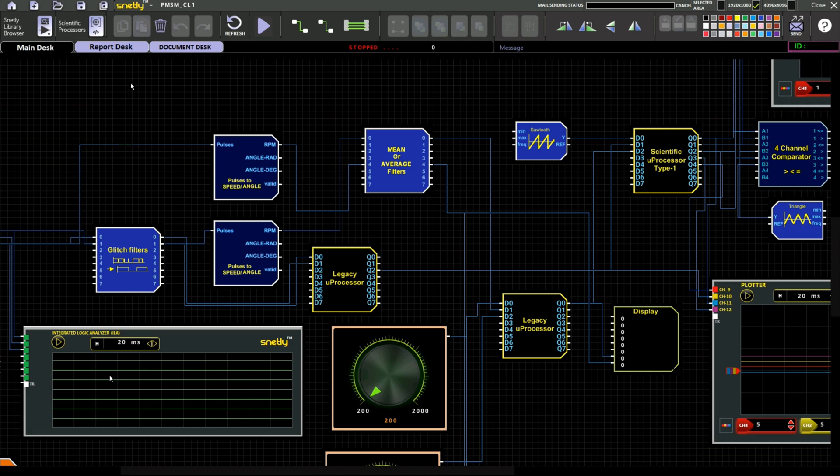The model level design which you have developed in Snetly is directly interfacing with the hardware power module.